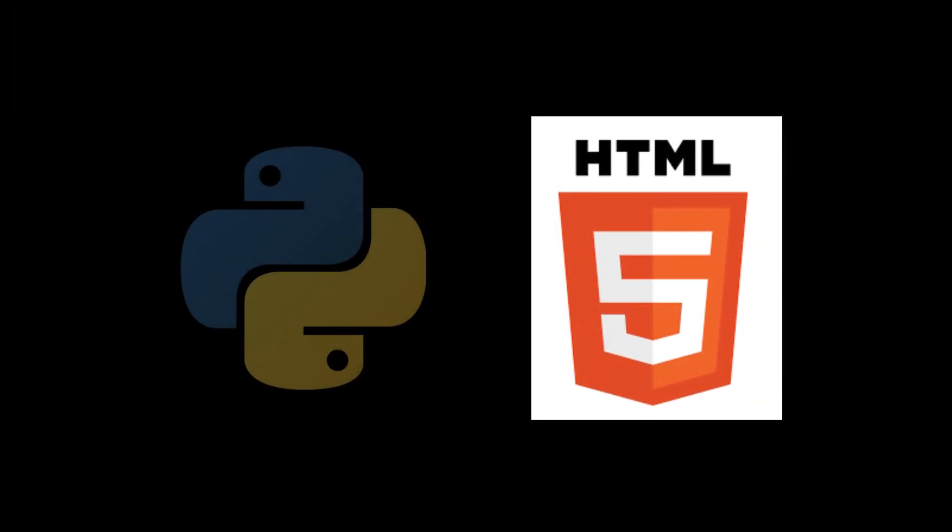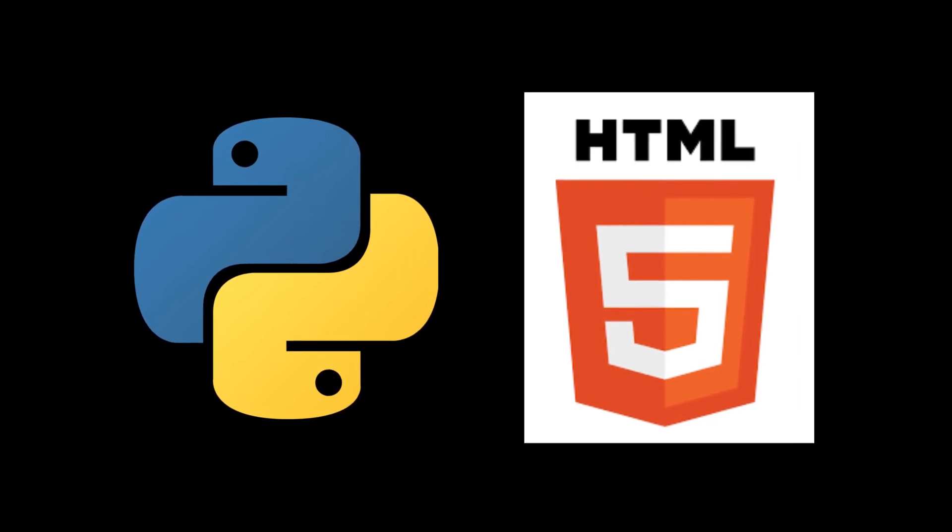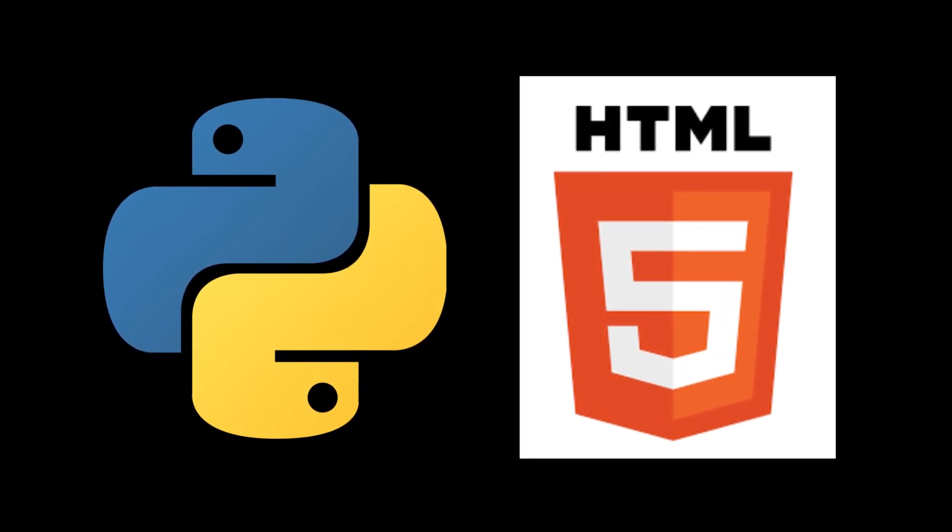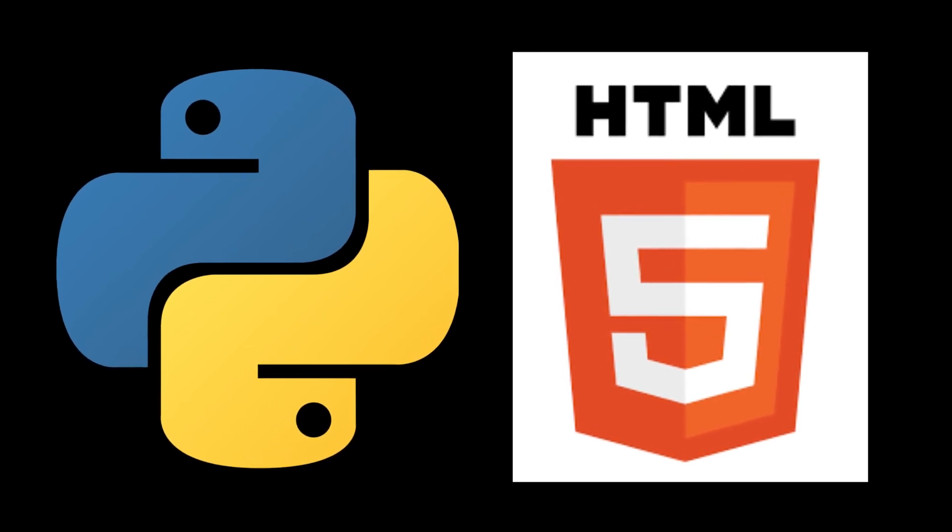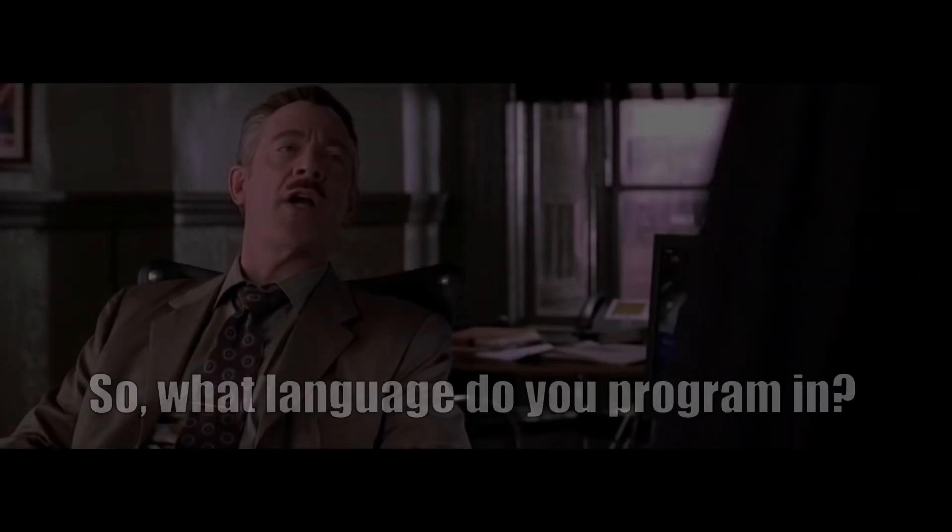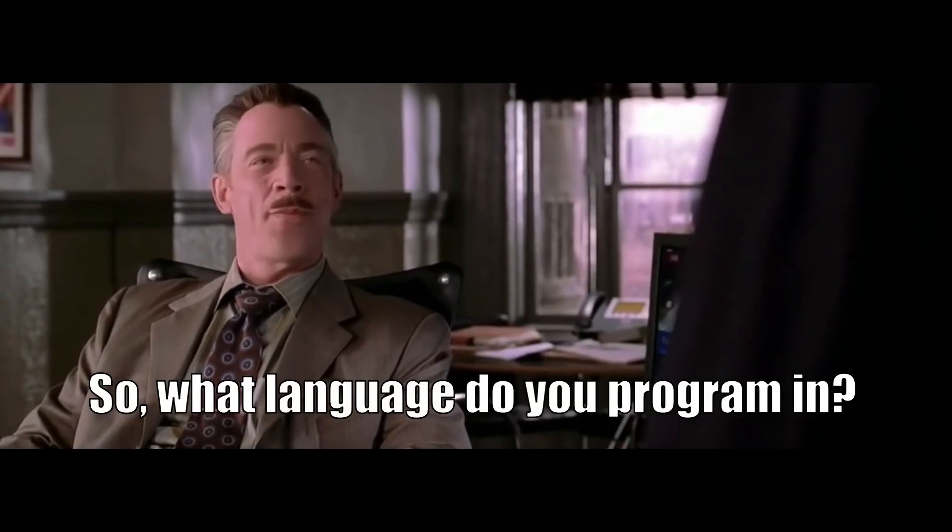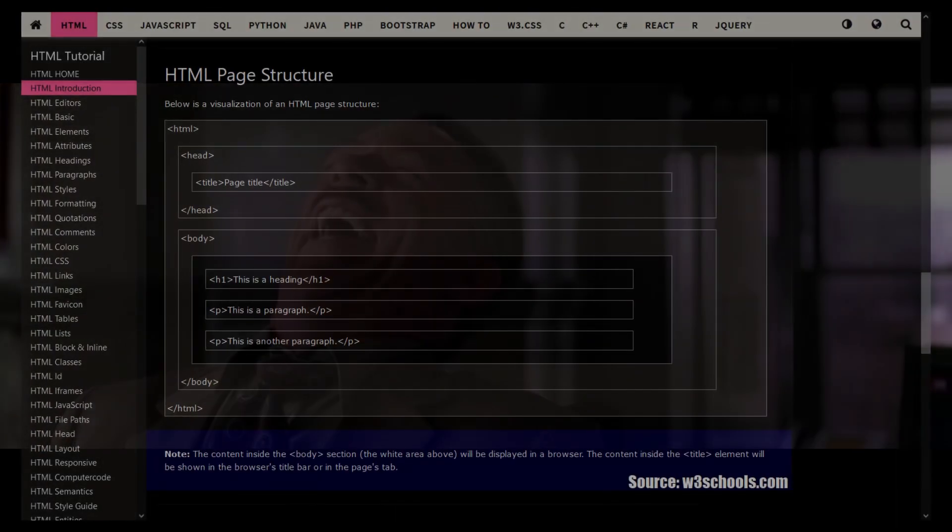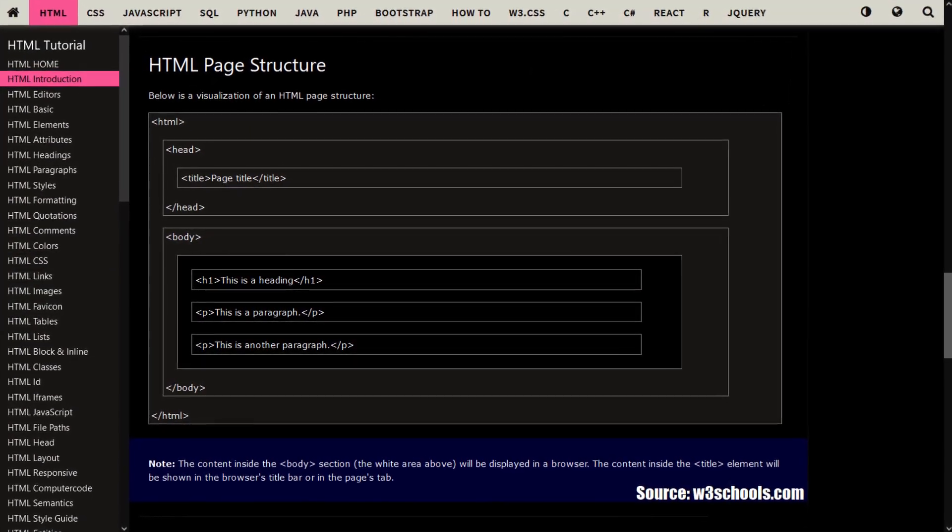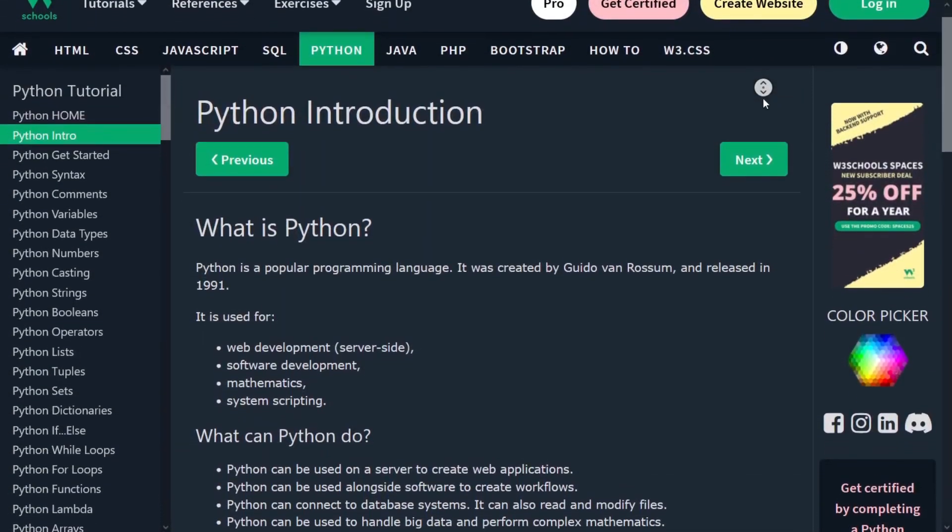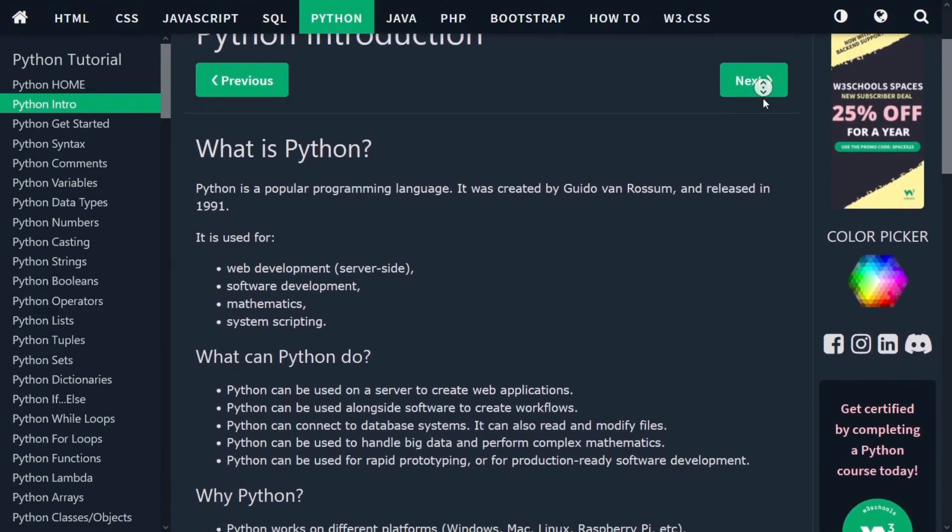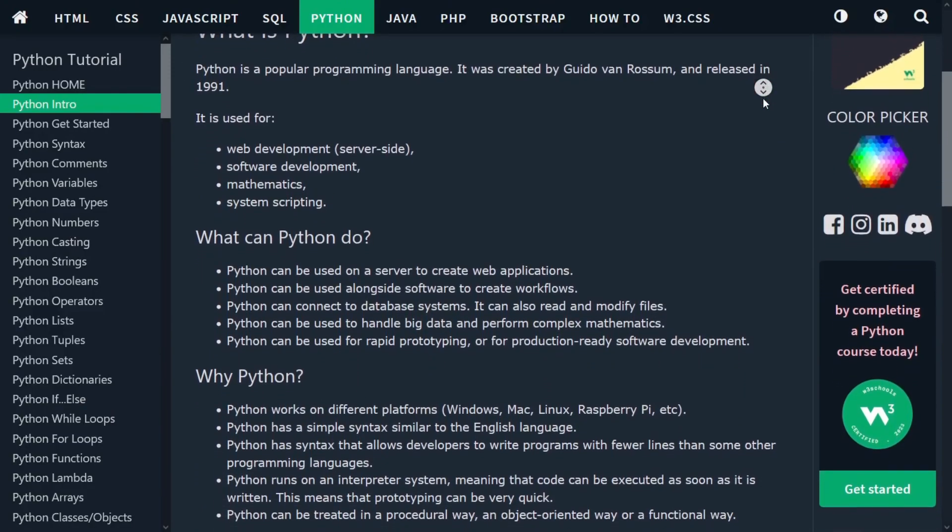HTML and Python have some major differences and for someone used to Python, HTML can be a bit of a hassle to learn. One of the main differences is that HTML is not a proper programming language - it is a markup language designed for creating documents with structured content such as web pages, while Python is a general-purpose programming language that can be used for a wide range of applications.